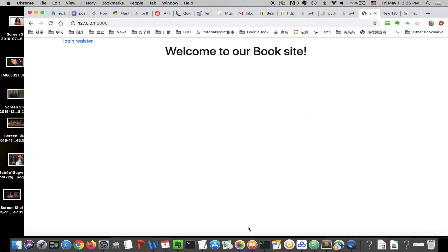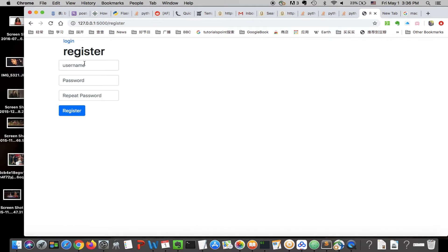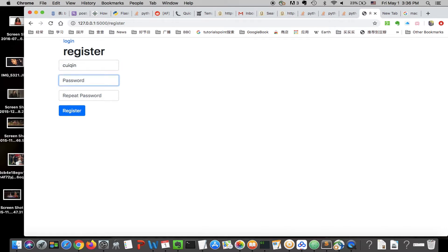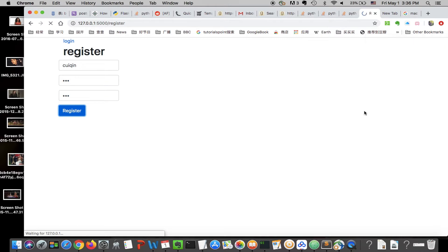Hello, my name is Qin and this is my project 1. It's a book site. You can register a user and log in. You can input your username and password and repeat it, then click on the register button.